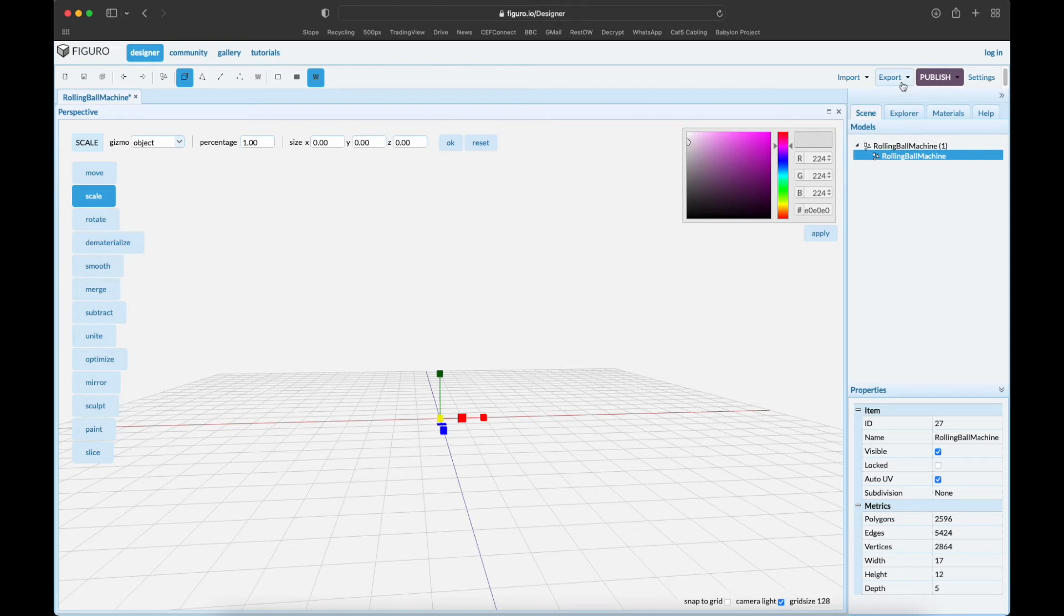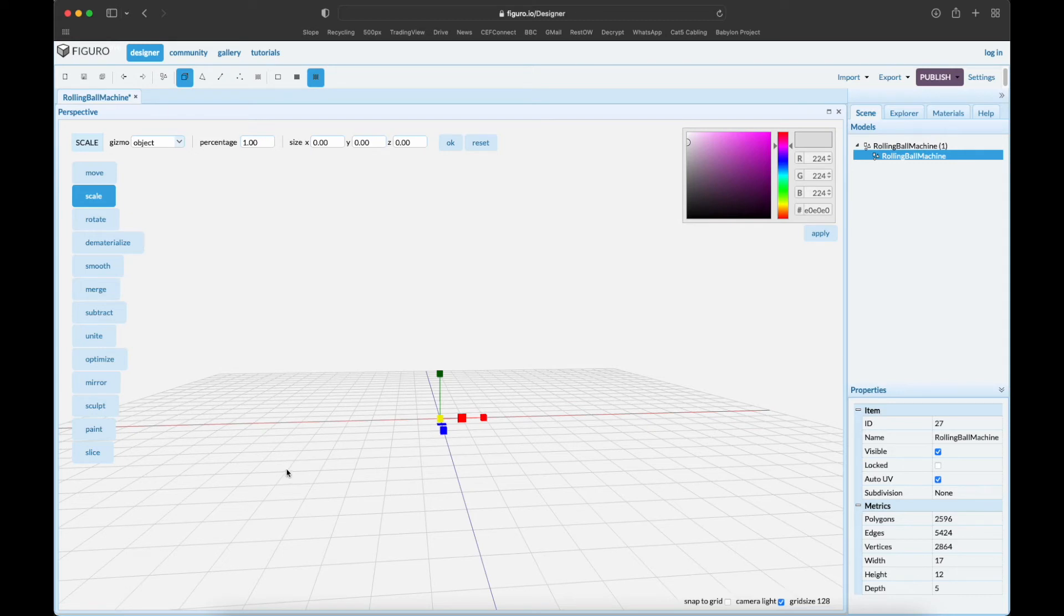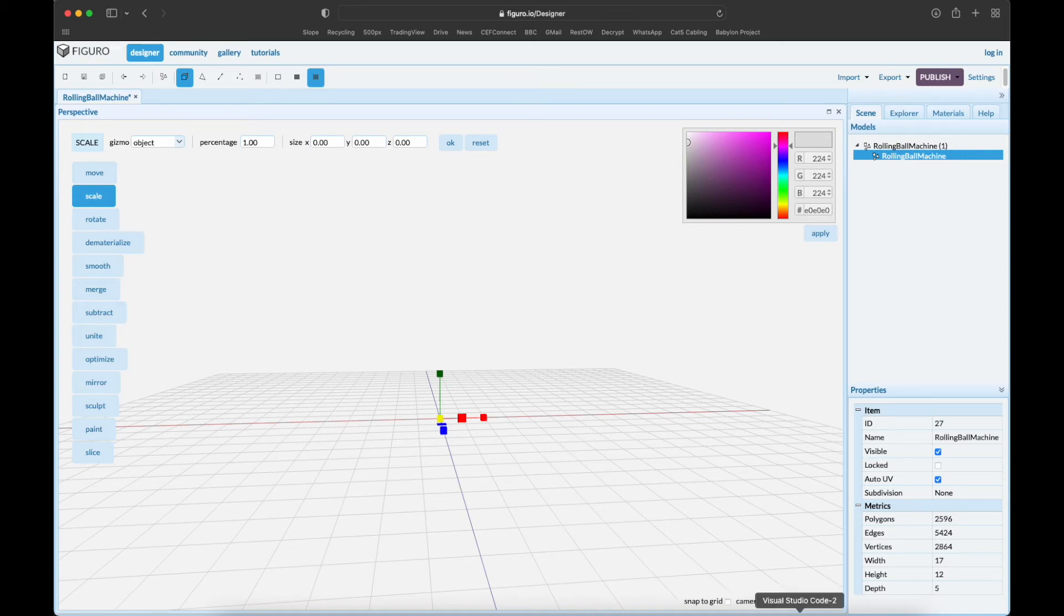Reset, reset. I scale it to one percent and it's still there in origin. Now we can export it - we want OBJ. Okay, so then depending on the operating system, you go to download, you unzip it - Figuro.io zips it up - you unzip it and you have an OBJ and an MTL file, and you copy it into your working directory where you are making your Babylon.js file. Let's go there.